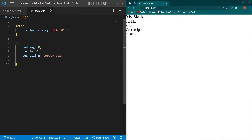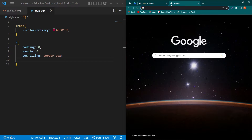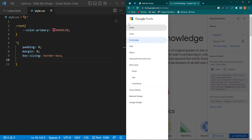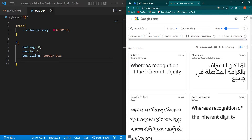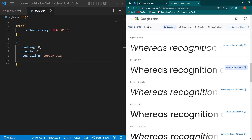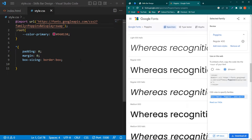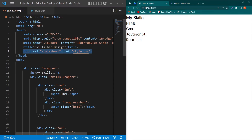To add a Google Font, open Google and search 'Google Fonts'. Click the first link, click the three-bars menu and select Fonts. Search for Poppins, click on it, scroll up and select Regular 400. Click 'View Selected Families', click Import, copy the import link and paste it into your CSS file. Then copy the font-family property and paste it as well.